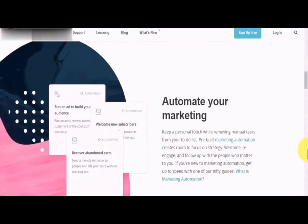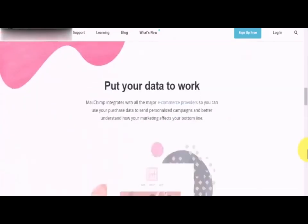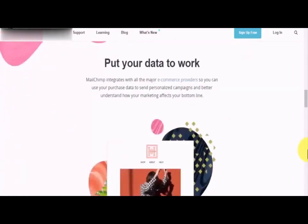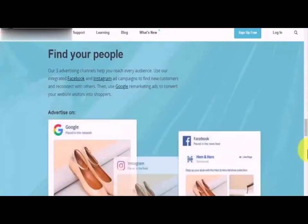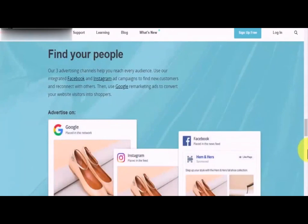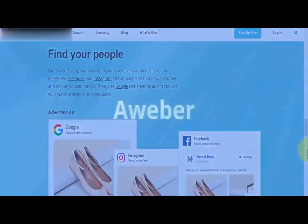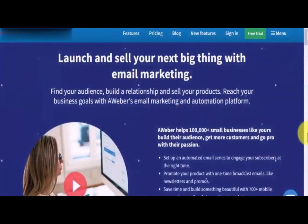MailChimp will also allow you to automate your email marketing efforts with pre-built marketing automation tools that will help you integrate strategies more easily, put your data to work with personalized campaigns, and leverage three advertising channels to reach new customers.